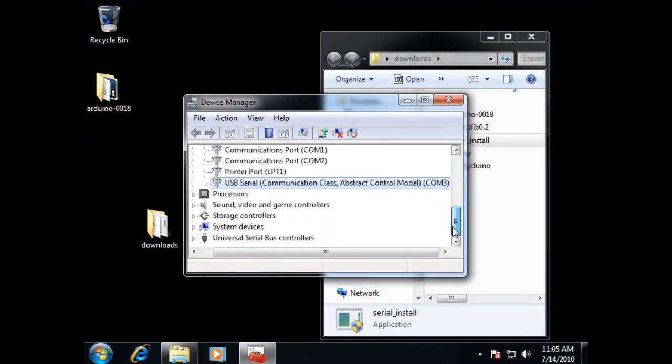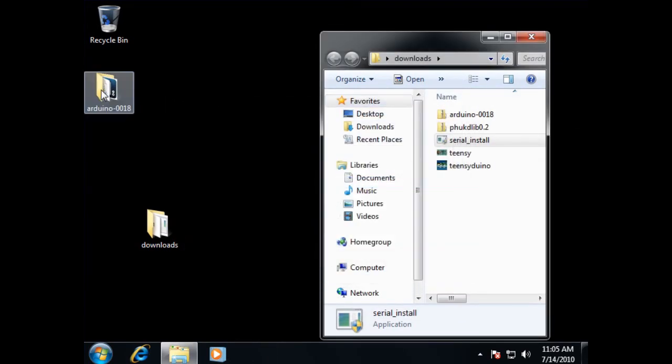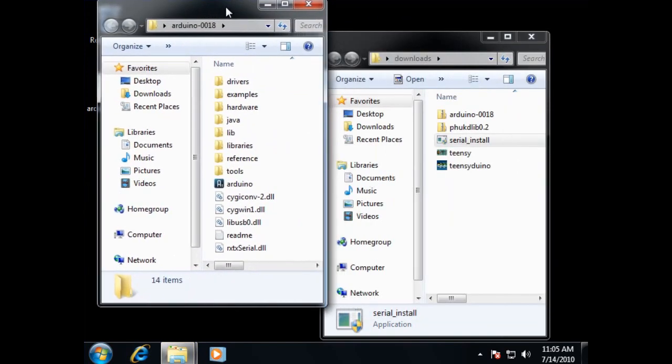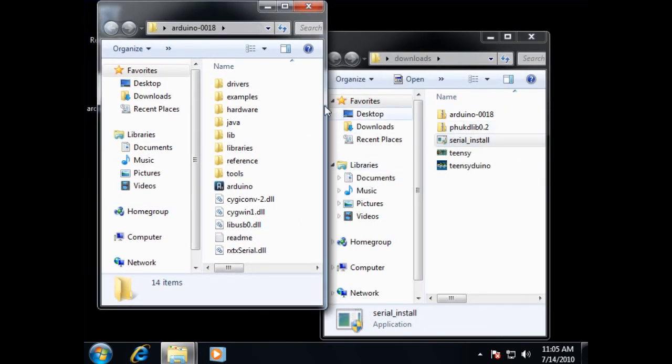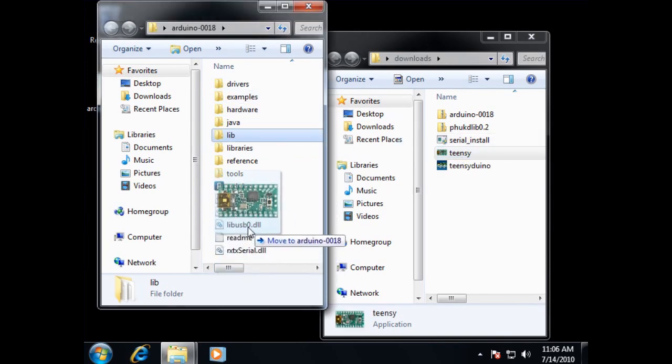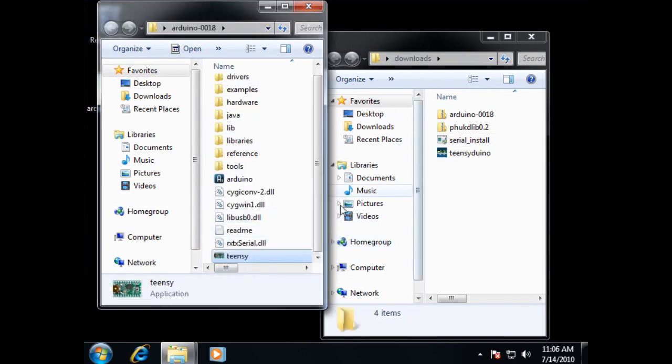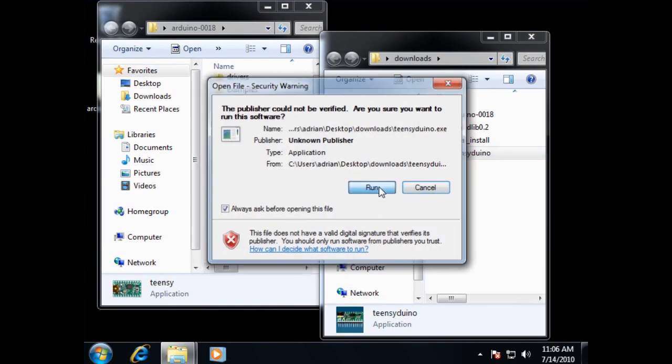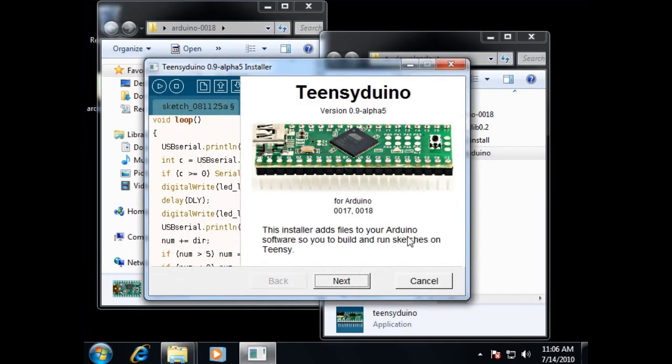Once that's done, a few extra things we're going to have to do. We've already unzipped the Arduino environment, but we're going to have to add a few things from Paul at the Teensy Development Center. Go ahead and copy over the Teensy Loader. And we'll go ahead and install the Teensyduino package.